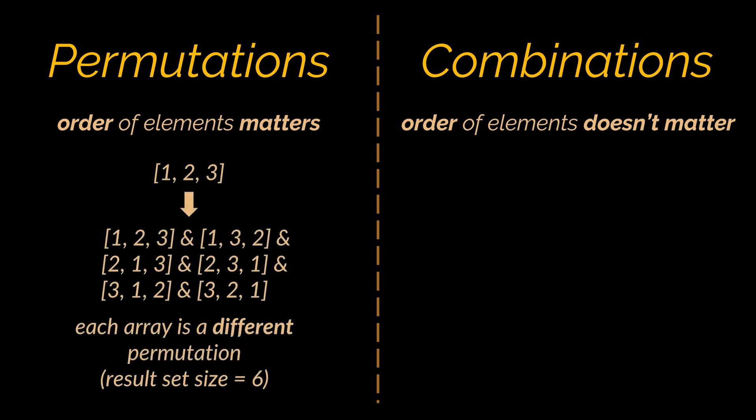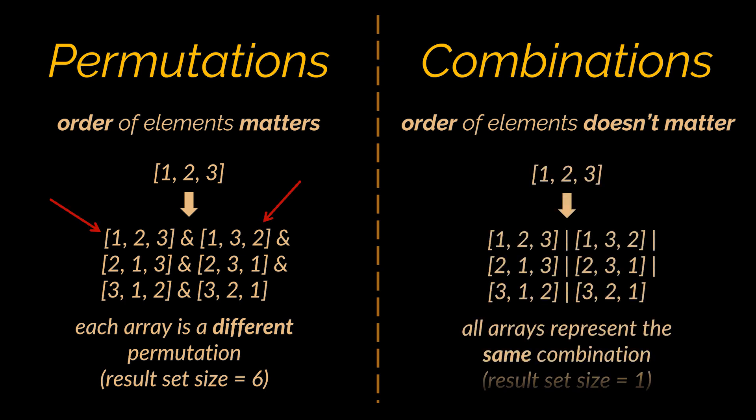If we have these three elements and we want to permute them, we'll have a set of six arrays as an answer because the order does matter. This array is different than this one and different than all the others. Whereas if we wanted to find a combination of three elements out of the given three, we'll only have a single result set because all these arrays are considered equal in a combination as order does not matter.